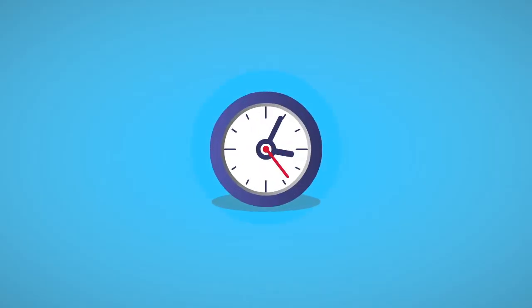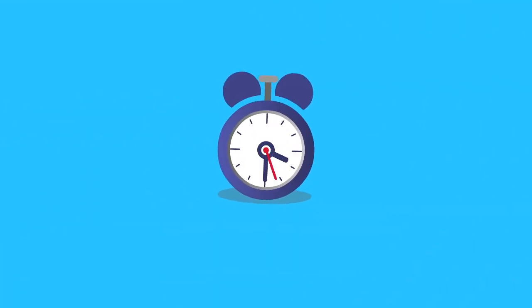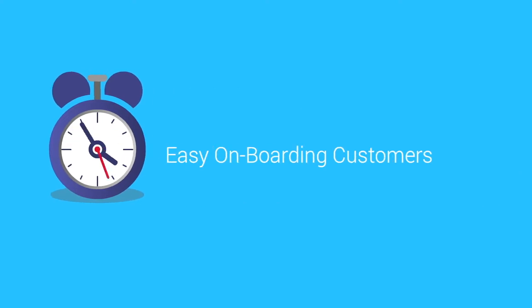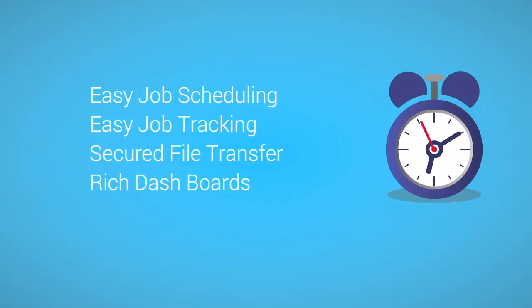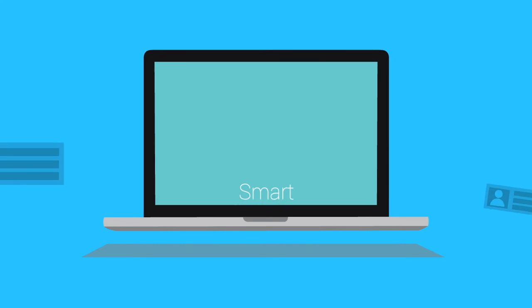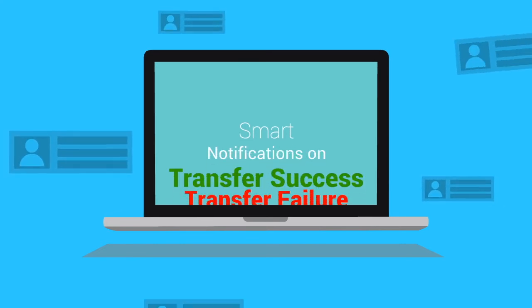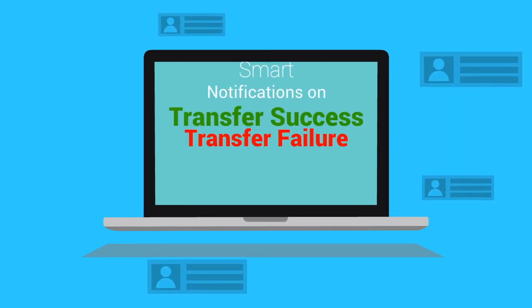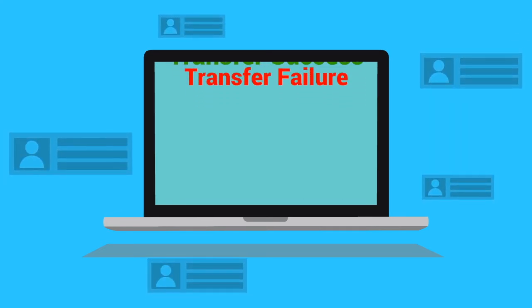It facilitates quality services on easy onboarding customers, easy job scheduling, easy job tracking, secured file transfer, rich dashboard, and smart notifications sent in both success and failure scenarios.